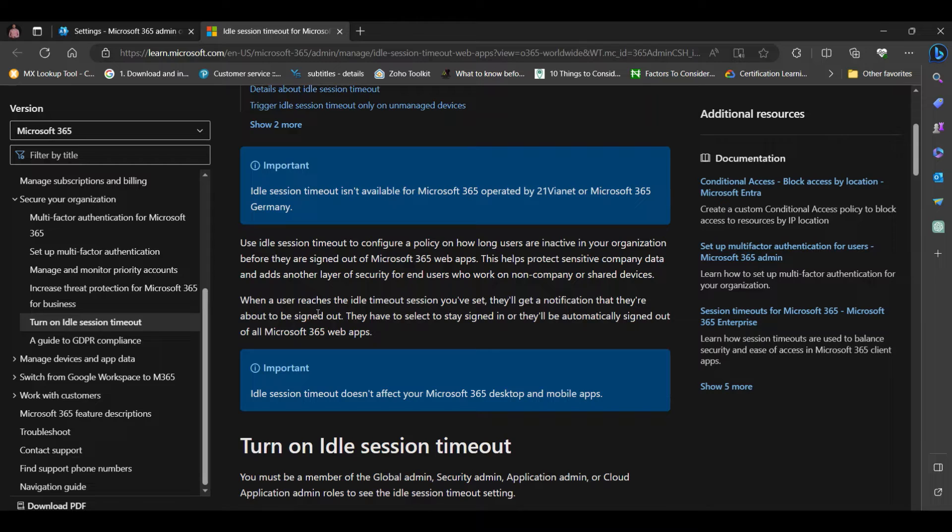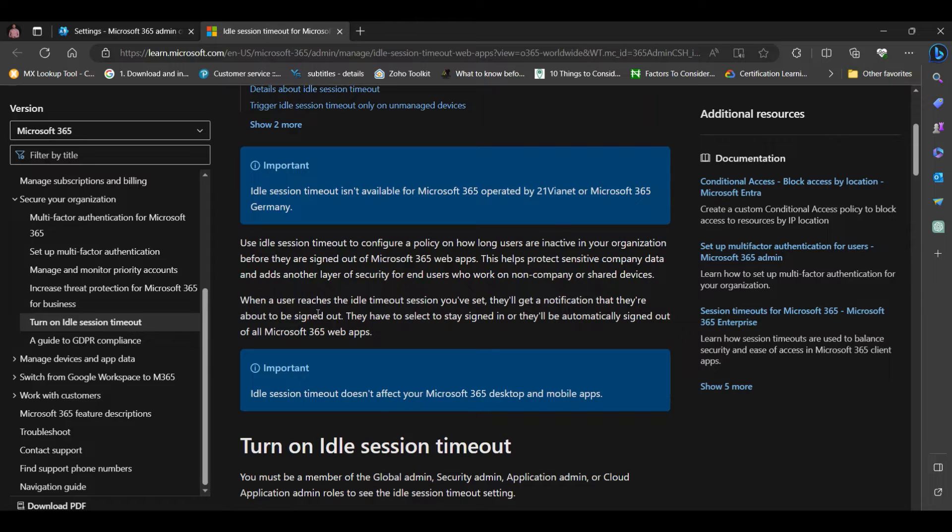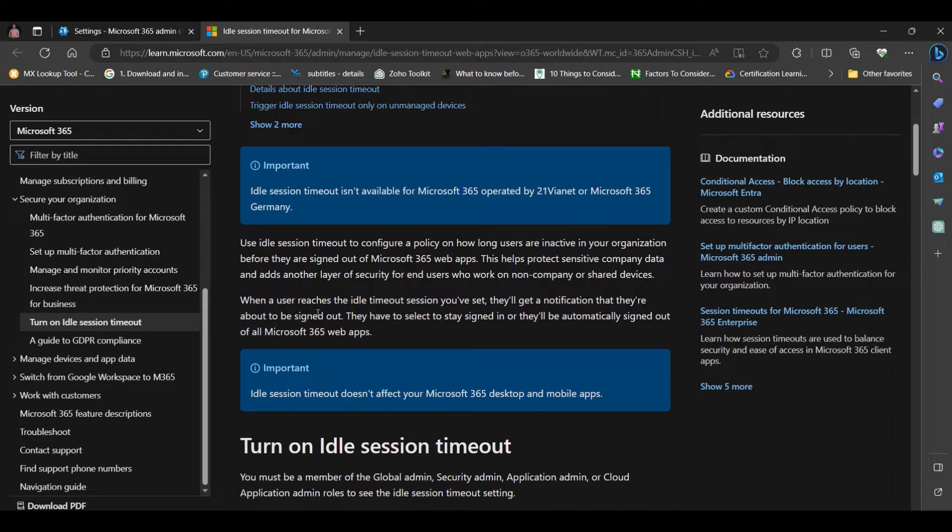This helps to protect sensitive company data and adds another layer of security for end-users who work on non-company or shared devices.